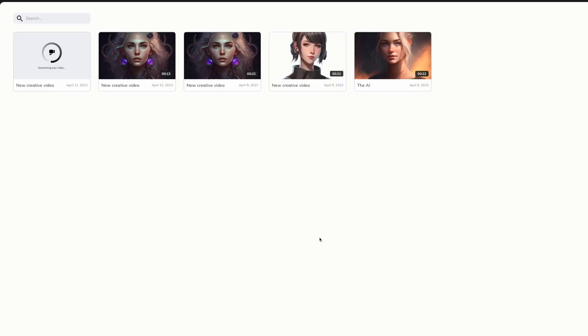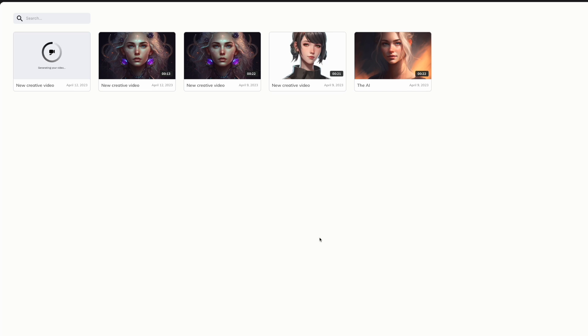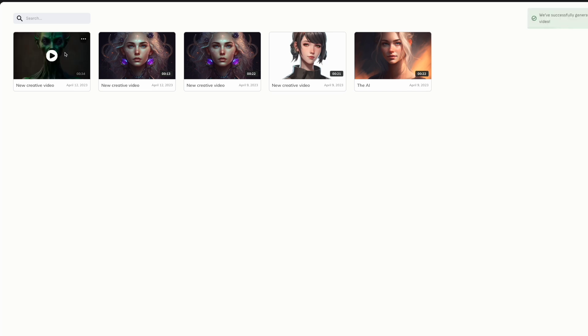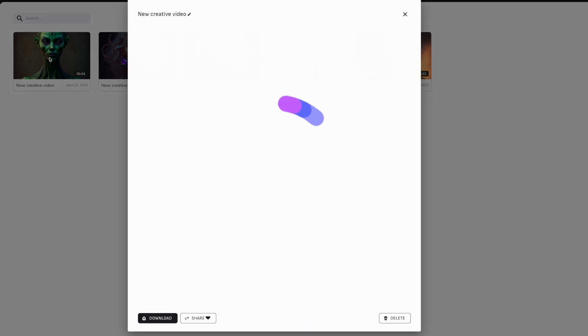Now unfortunately DID is a paid for service, so you do need to subscribe if you want to generate videos. But it's reasonably cheap. There are other services available, but I haven't tried those out, so I don't know how good they are. So there we go. That is our video generated. Let's see how it came out.